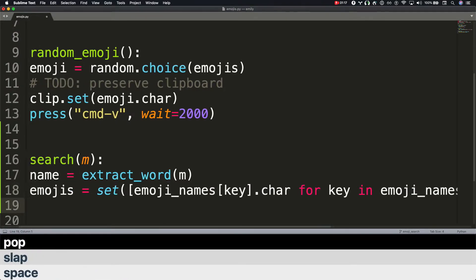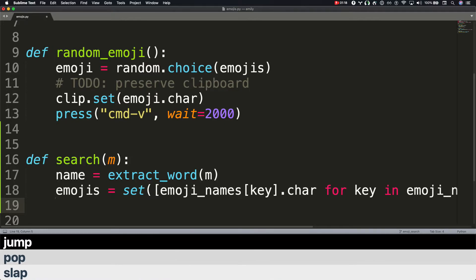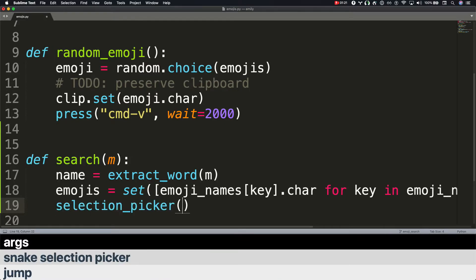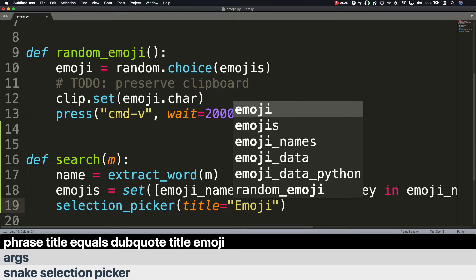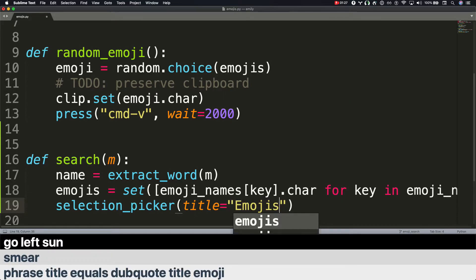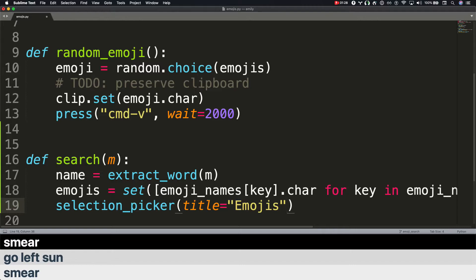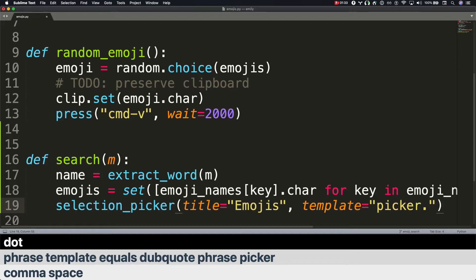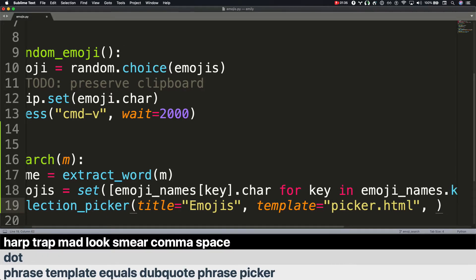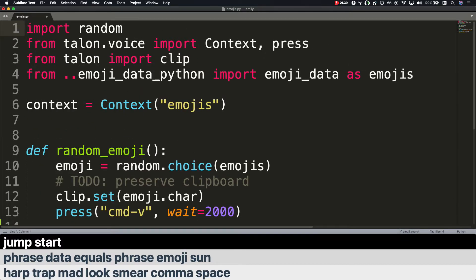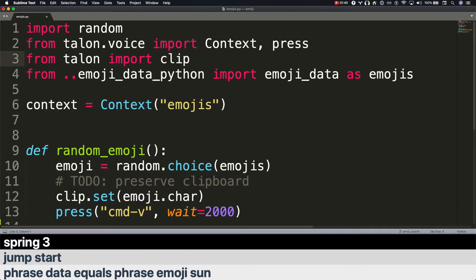Pop. Jump. Snake selection picker. Args. Phrase title equals dubquote title emoji smear. Go left. Son. Smear. Comma space. Phrase template equals dubquote phrase picker dot harp trap mad look smear comma space. Phrase data equals phrase emoji son. Jump start. Spring 3. Slap.